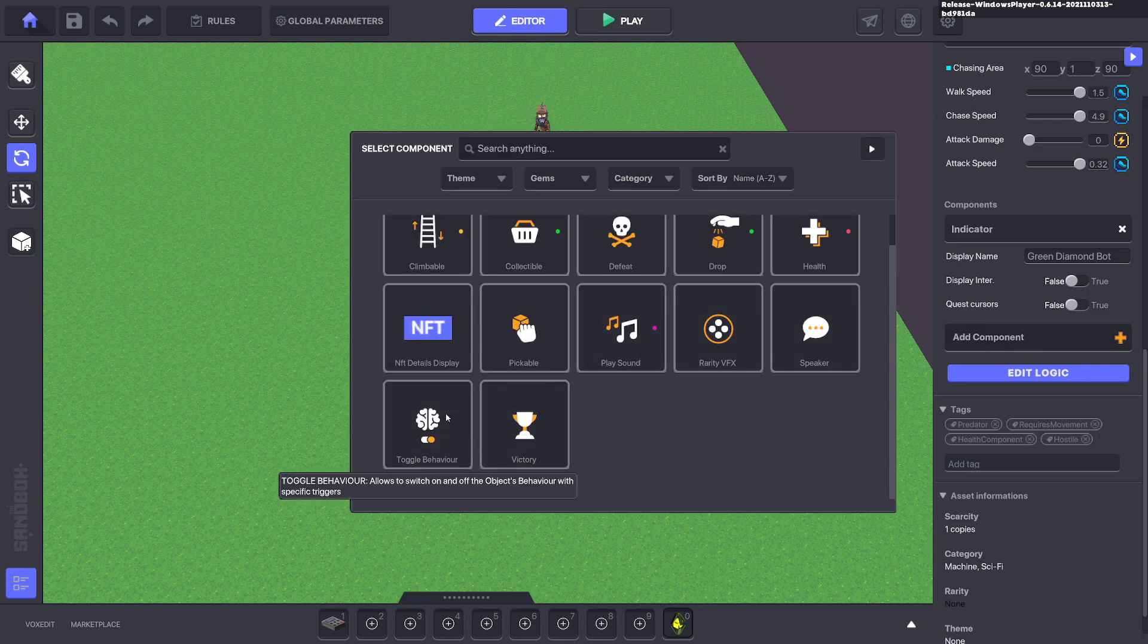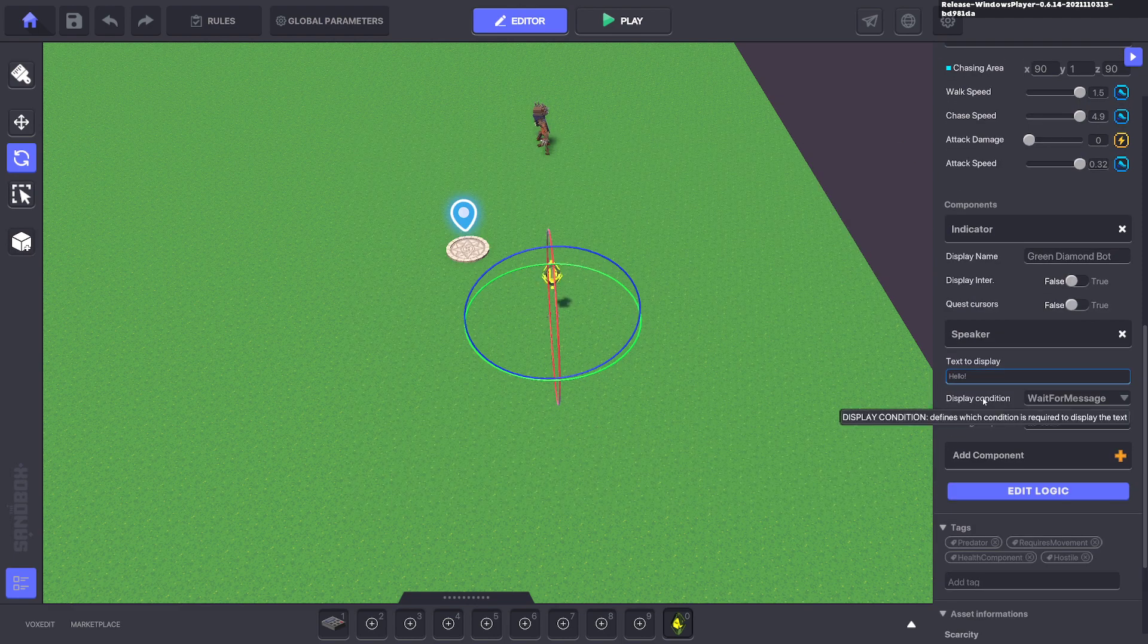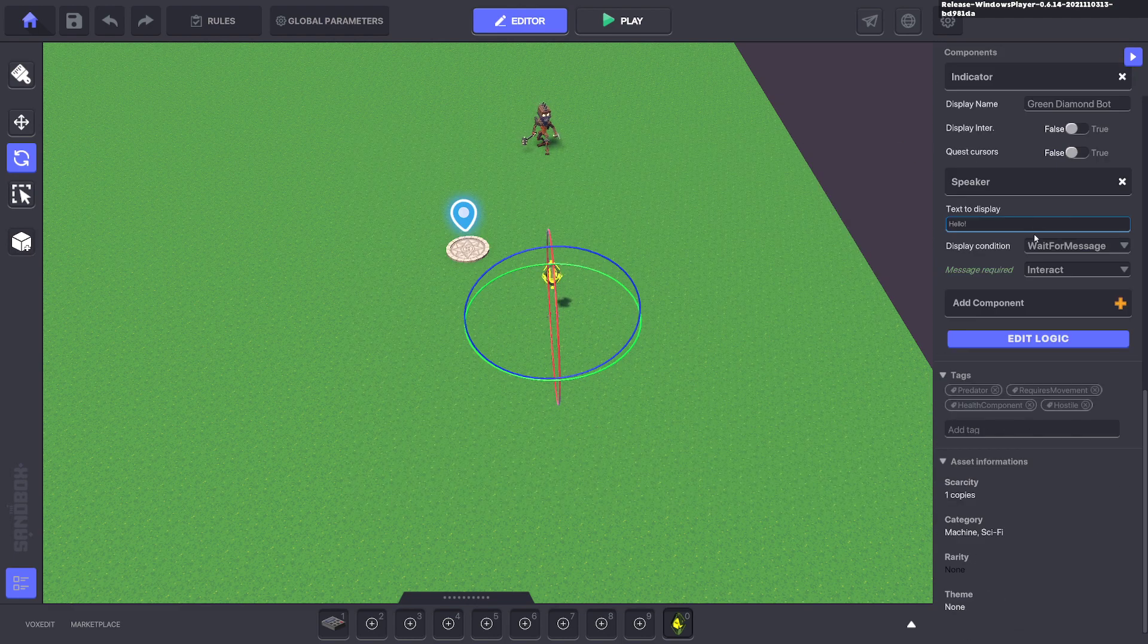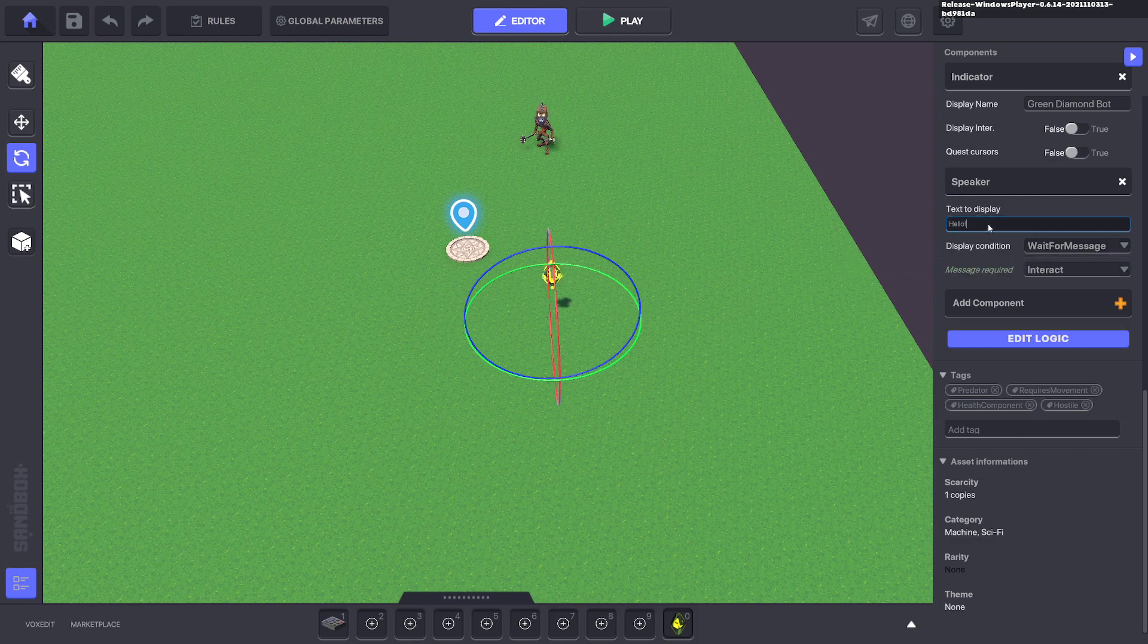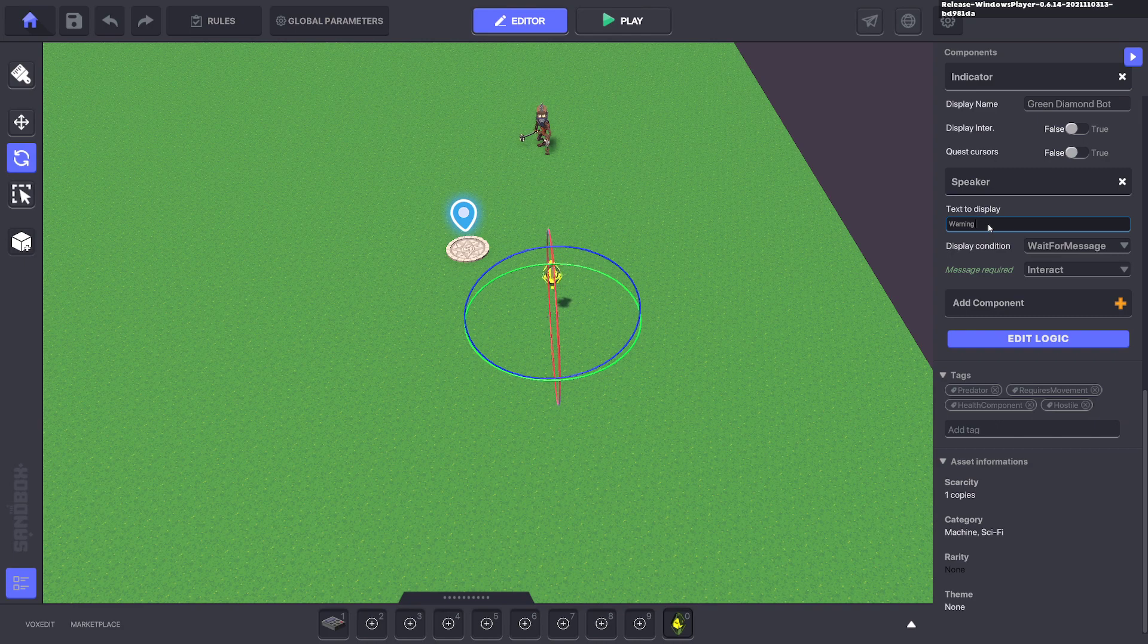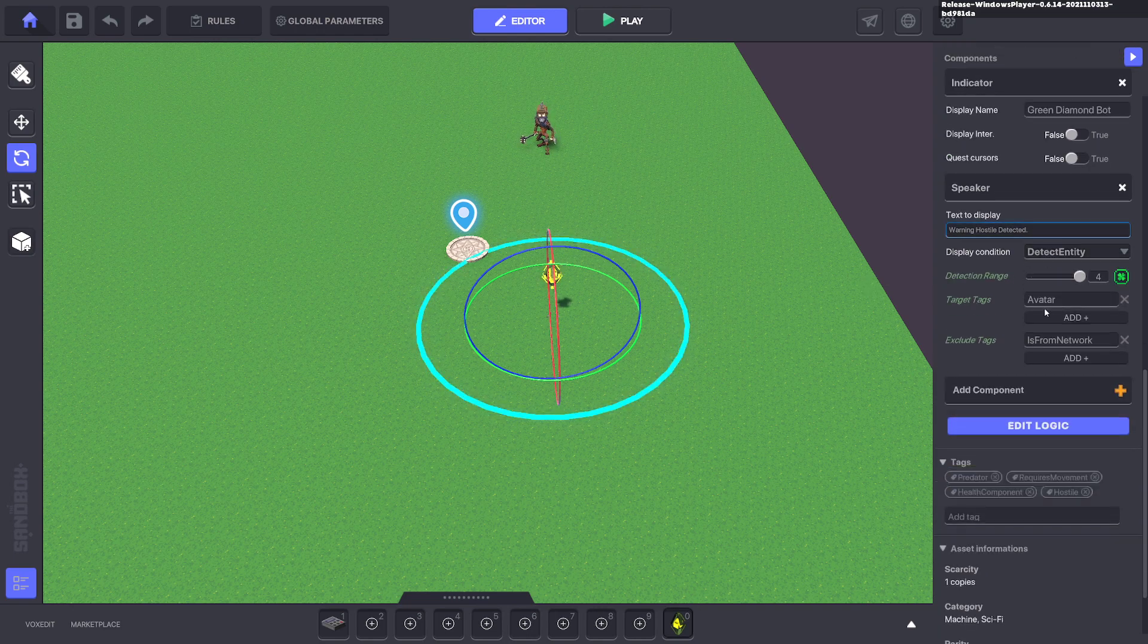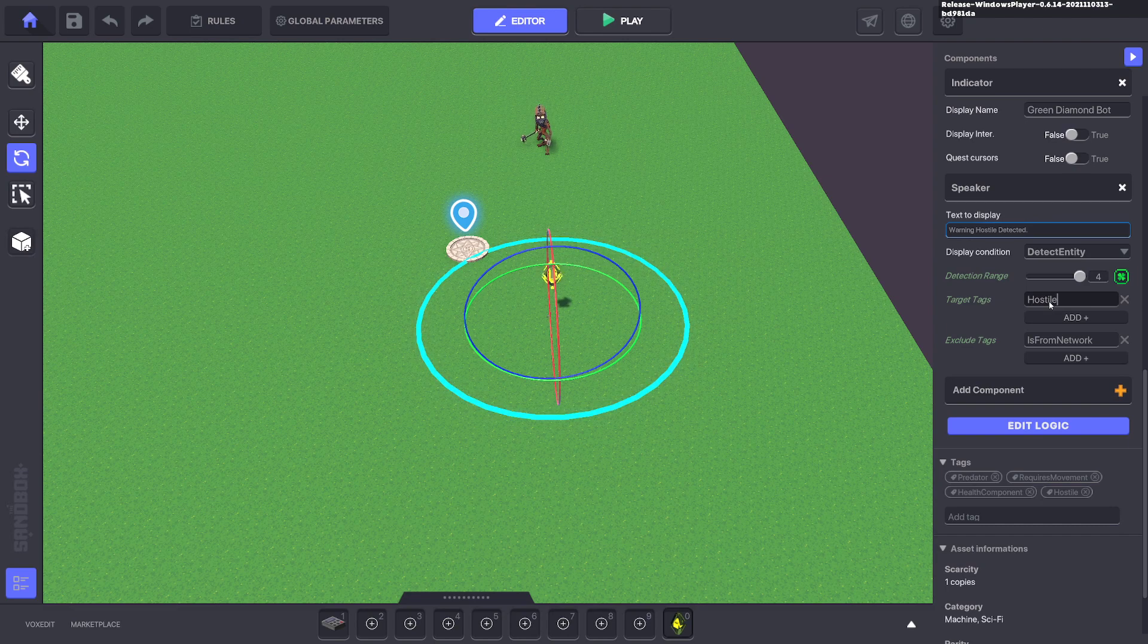We'll give it a speaker component. We'll get rid of the name at the top so it has no name, and we can say 'Warning, hostile detected.' We can detect entity and detect for hostile here.